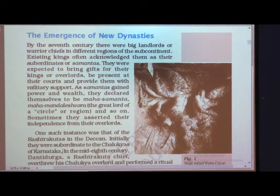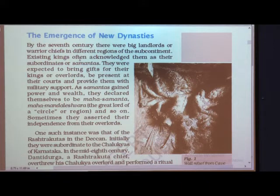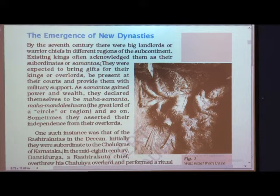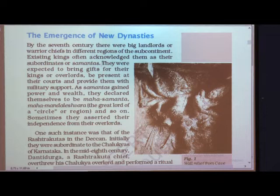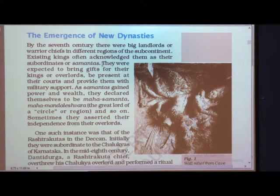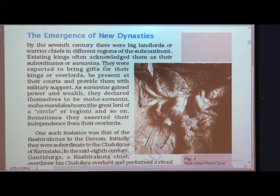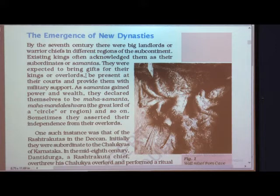These existing kings often acknowledged these subordinates, or samantas, whenever they were in need. This word is very important — who are samantas? Because nowadays we don't use this word. Samantas were the subordinates of the king. They were persons having land and warrior chiefs with soldiers, and they used to help the king. They were expected to bring gifts for their kings or overlords — those under whom the samantas were working.